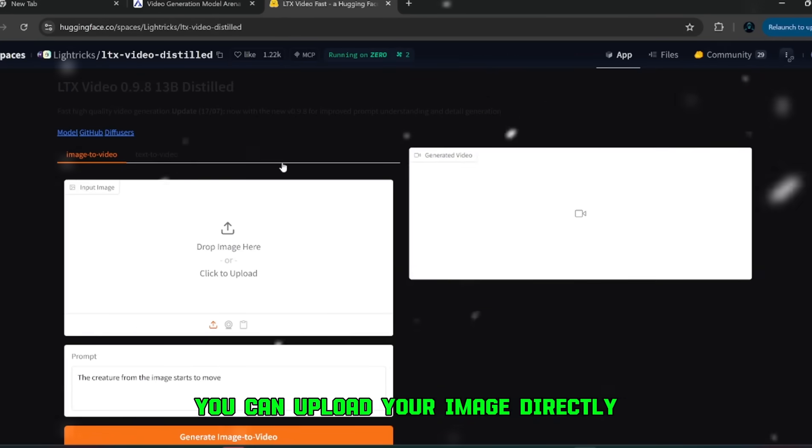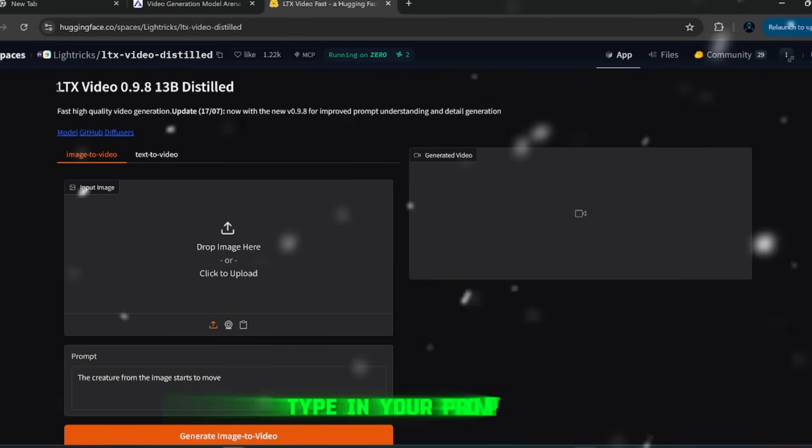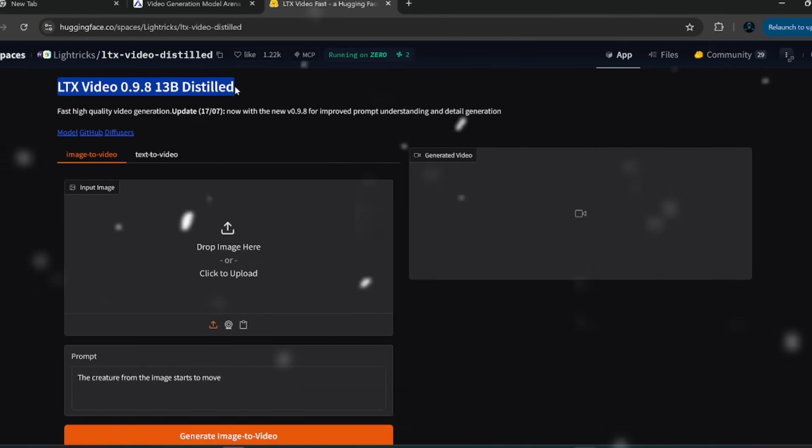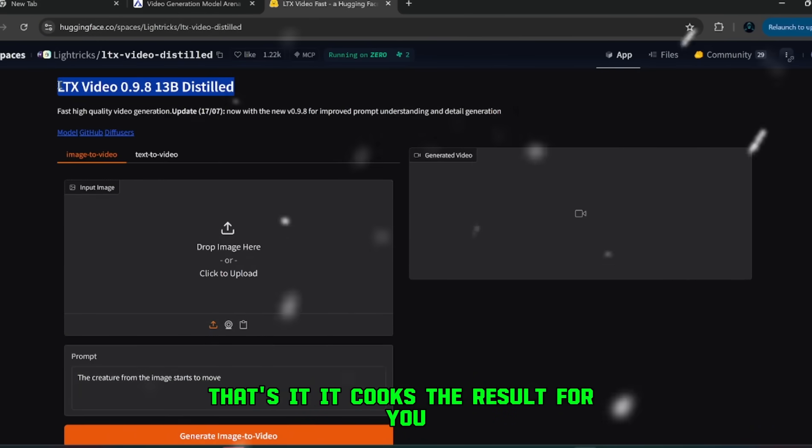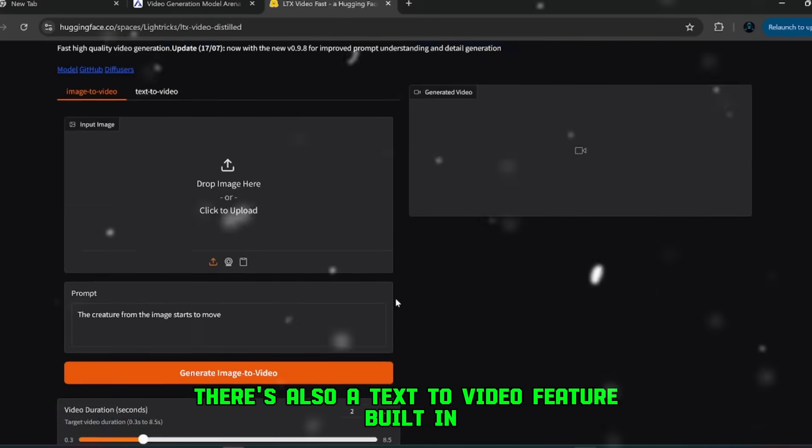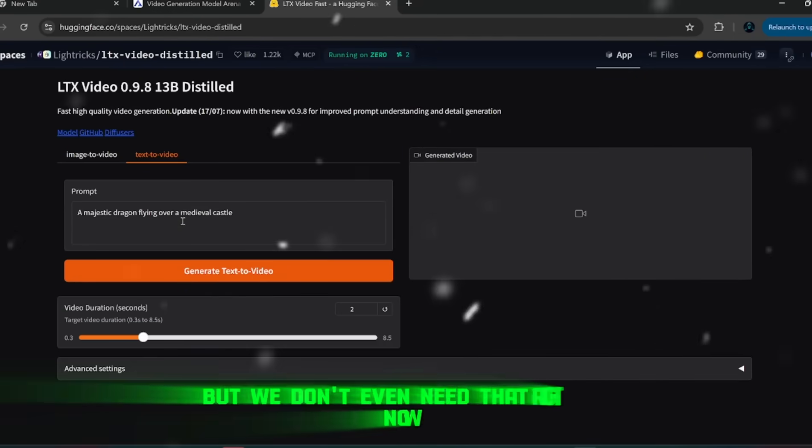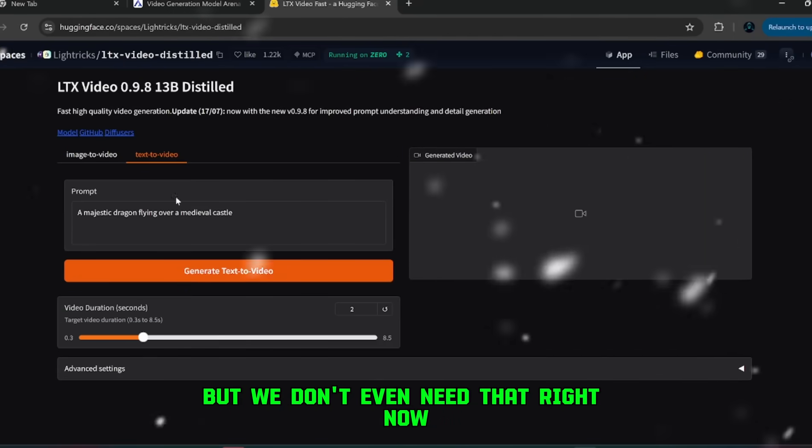Now here's how it works. You can upload your image directly, type in your prompt, and then hit Generate Image to Video. That's it. It cooks the result for you. There's also a text-to-video feature built in, but we don't even need that right now.